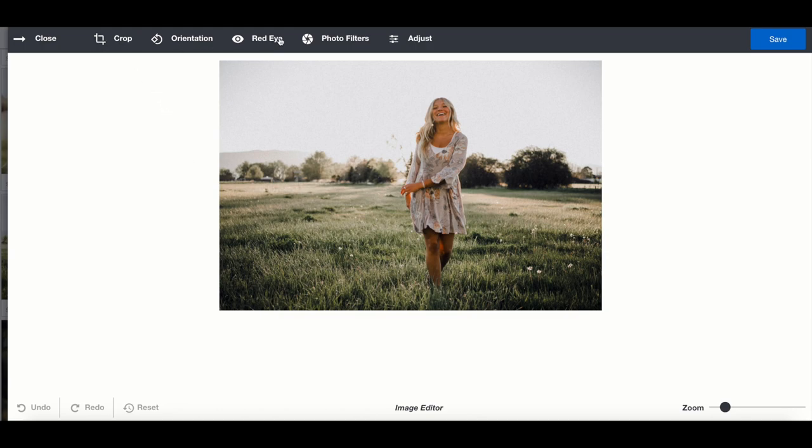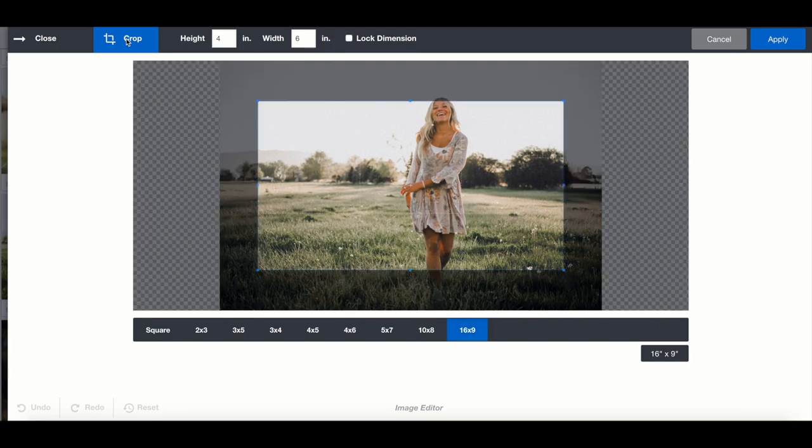You'll see here on the top we have cropping, orientation, red-eye, photo filters, and you can make some other adjustments.